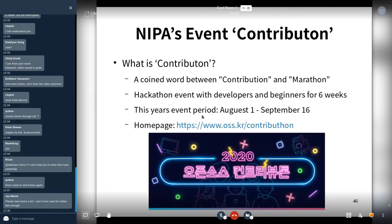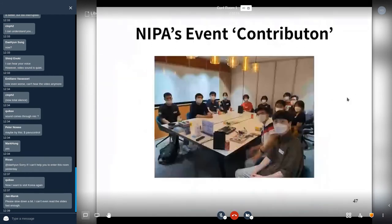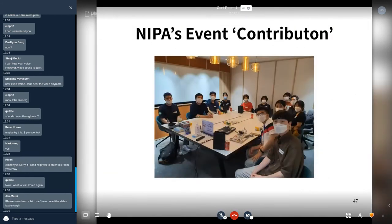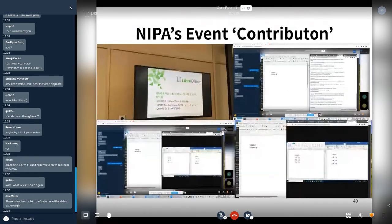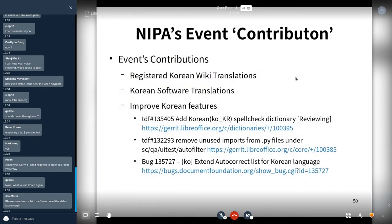This year's event ran from August 1 to September 16. I met some mentees — university students and company workers — and contributed to developer features, translations, and submitted Bugzilla reports. Contributions in the event included registering Korean UI translations, software translation, improved Korean features, auto-correct list fixes, unit test code fixes, and additional spell check.